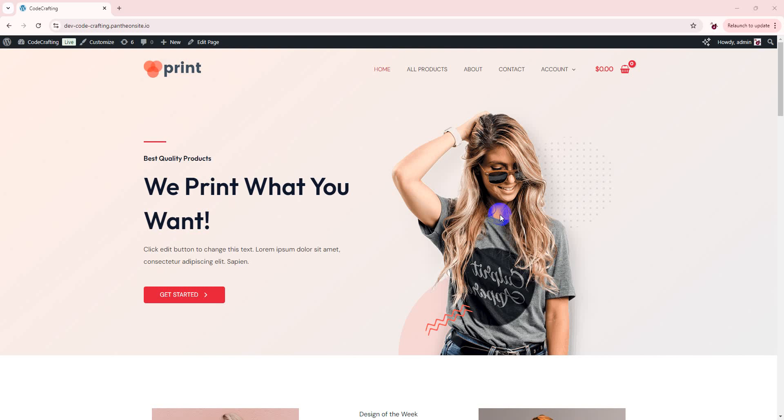Hello, welcome back to our YouTube channel with another tutorial. Today we will learn how to create category Ajax filter using a free plugin and using Elementor. So let's start it.